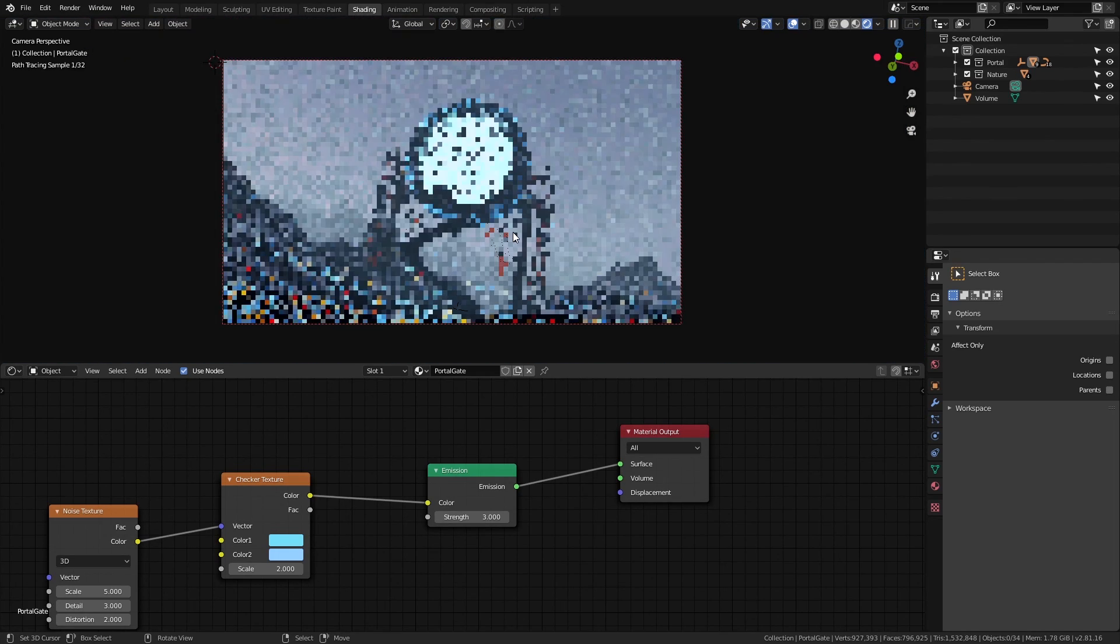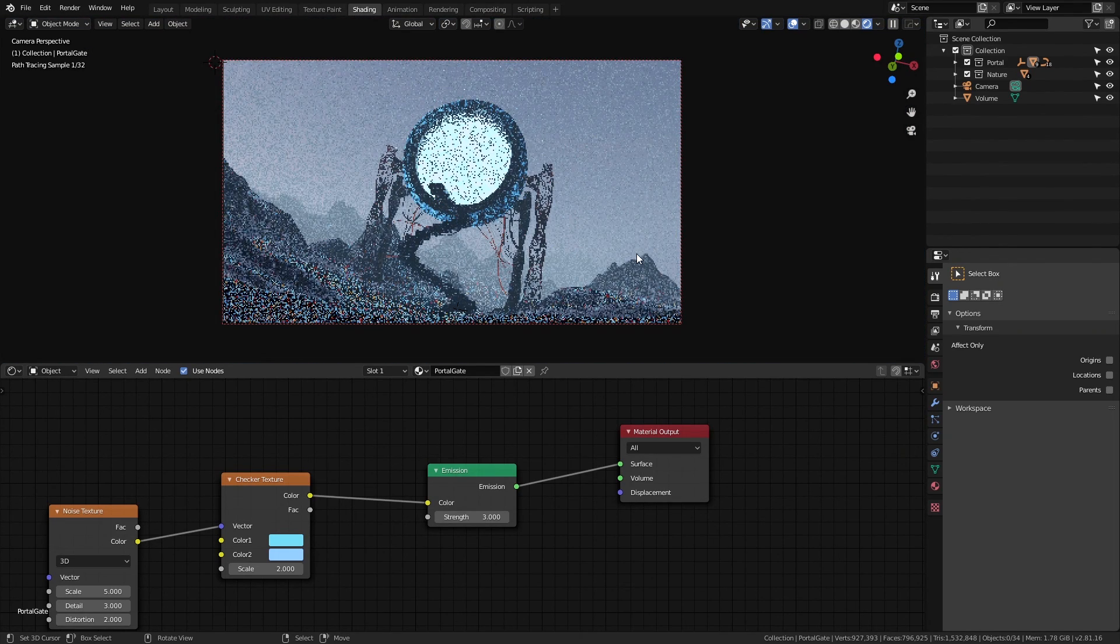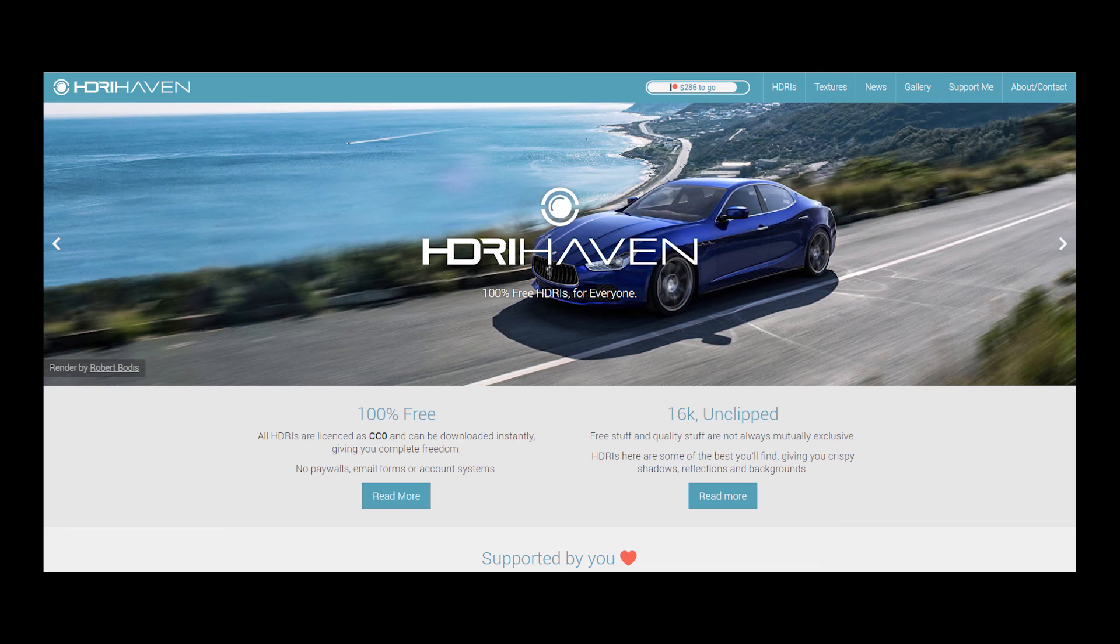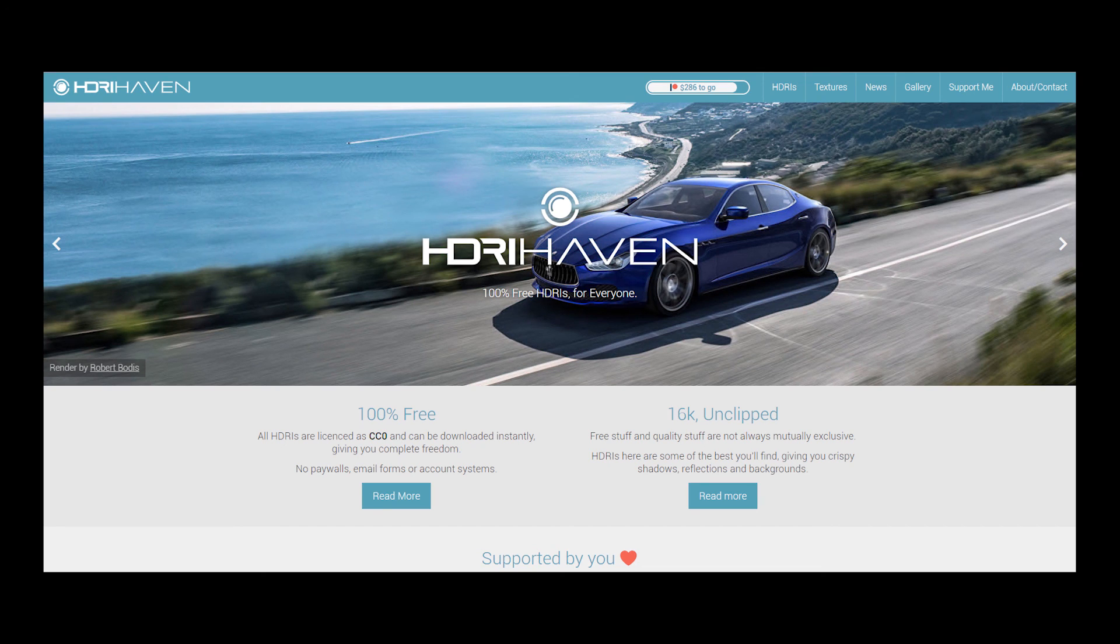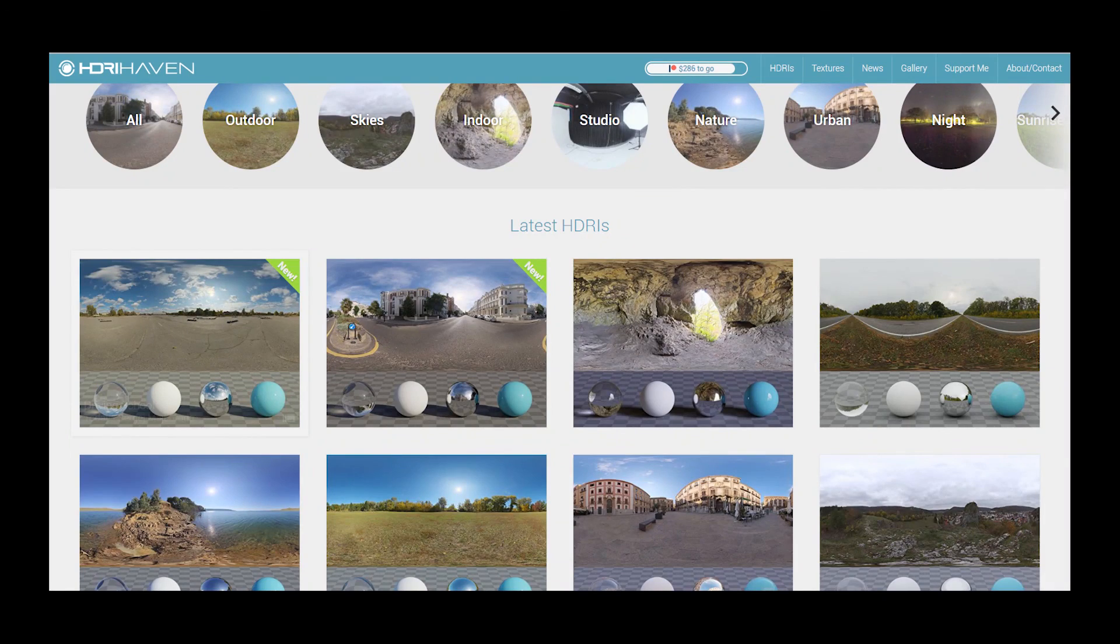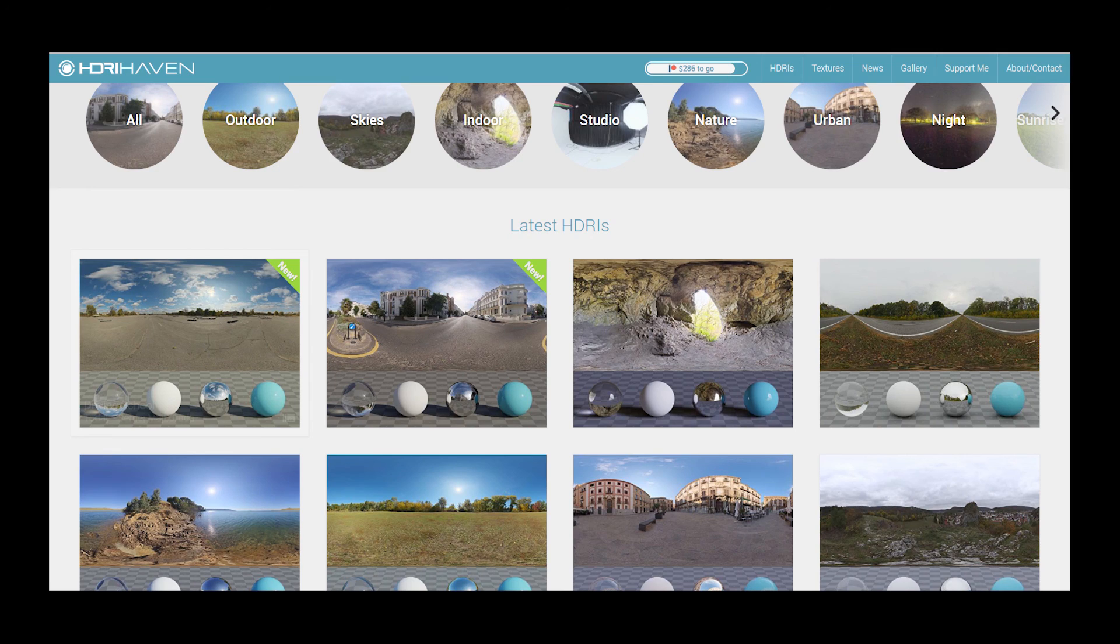Now you might be wondering where you could actually get these HDRIs and you can actually get a whole bunch of free HDRIs over at HDRI Haven which is my go-to website. I'll leave the link in the description.